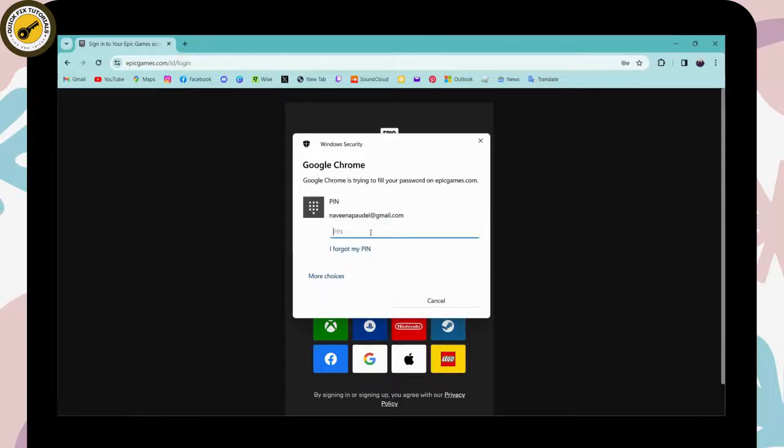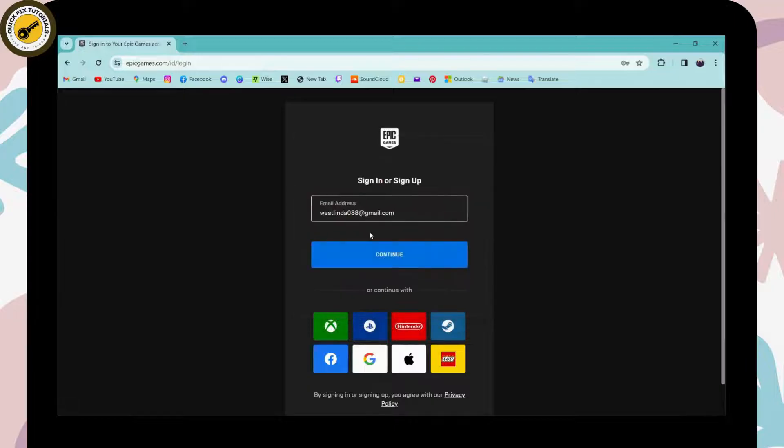After choosing your email address, you can click on continue.